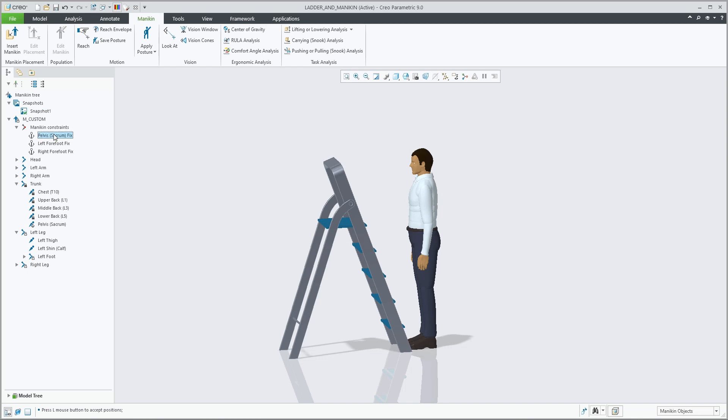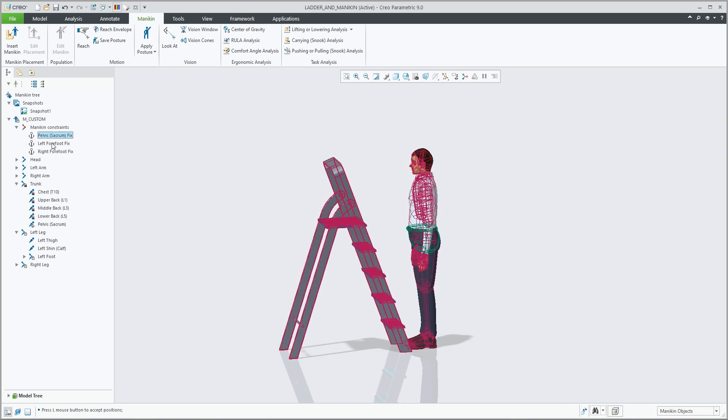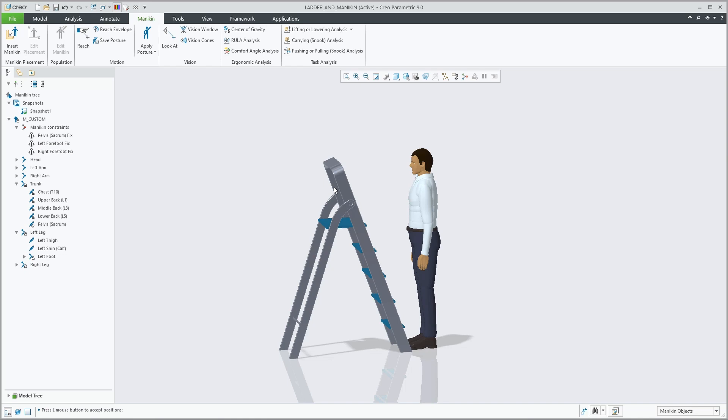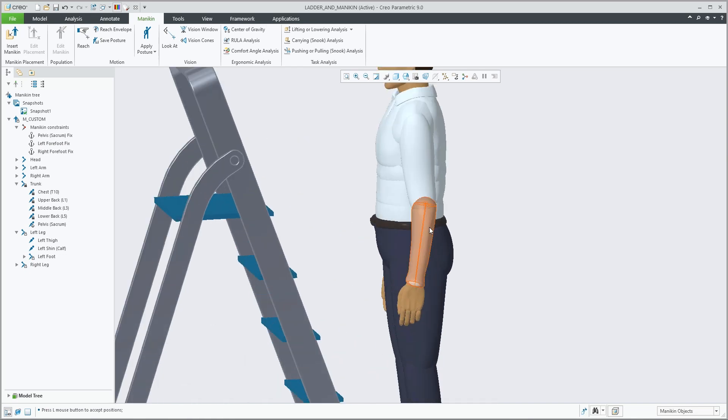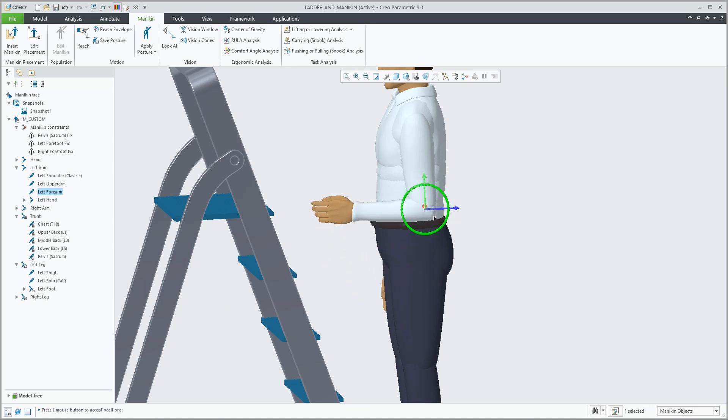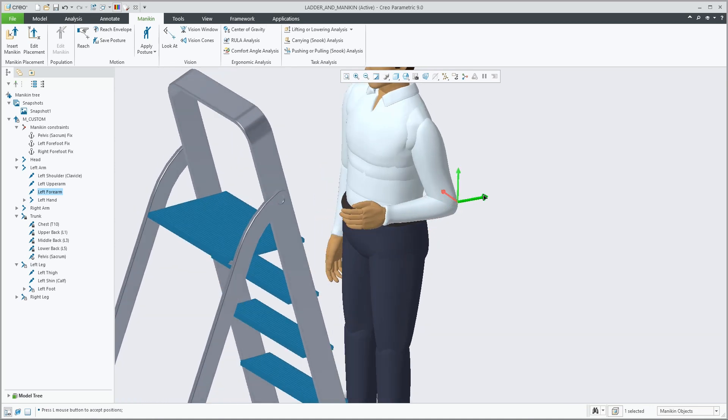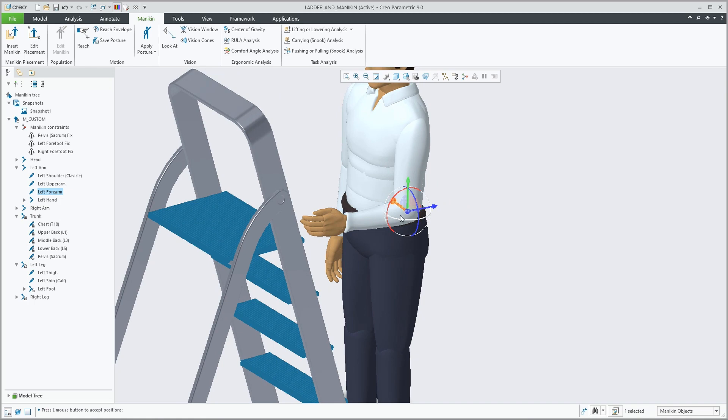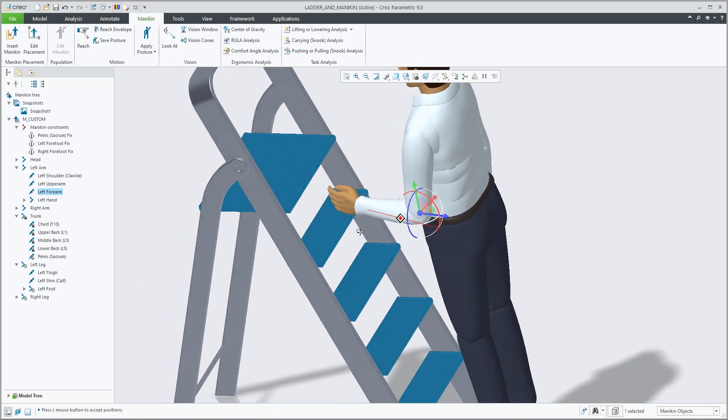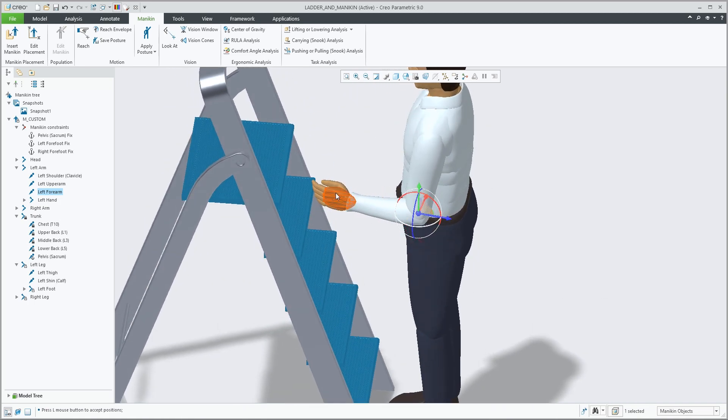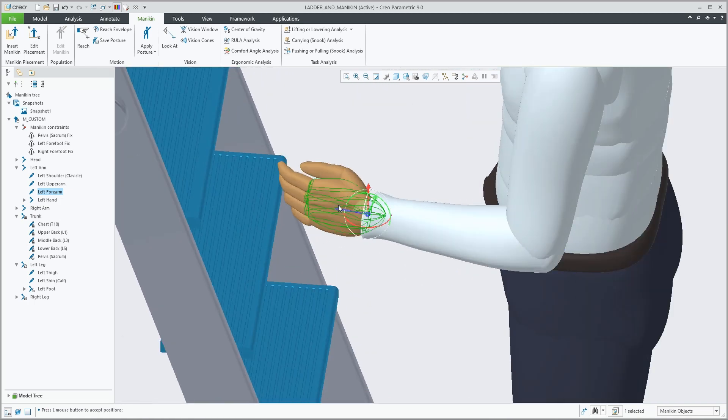By selecting the constraints in the mannequin tree, these are highlighted in the graphics. Selecting a mannequin body part brings now the new 3D dragger, allowing you to perform both forward as well as inverse kinematic operations.